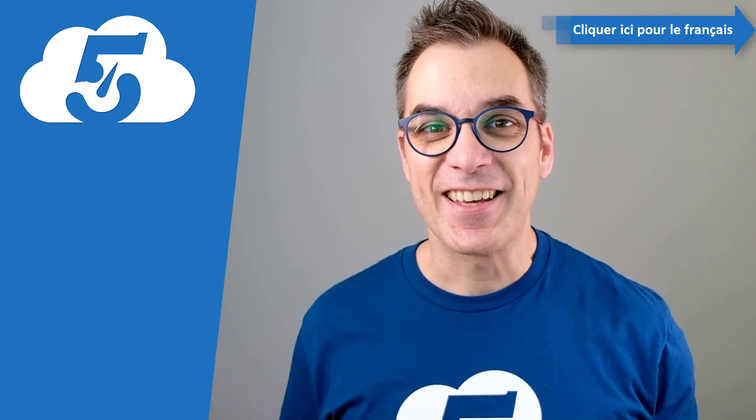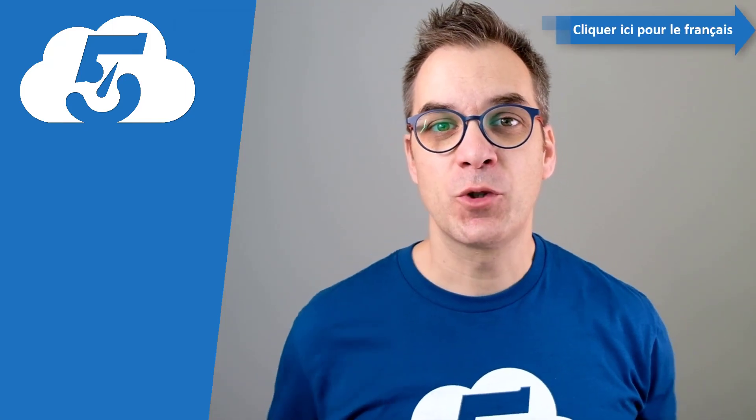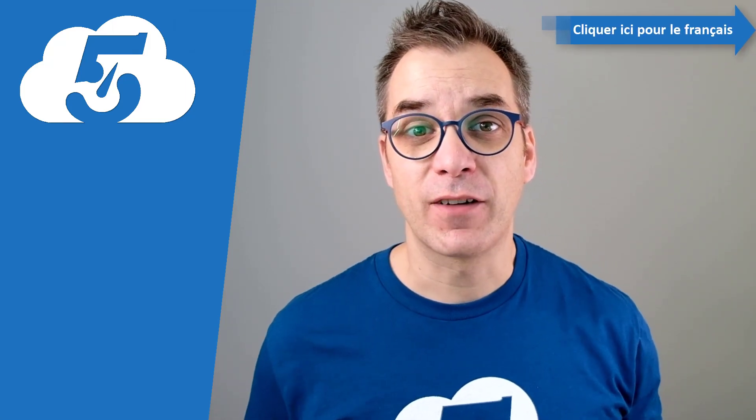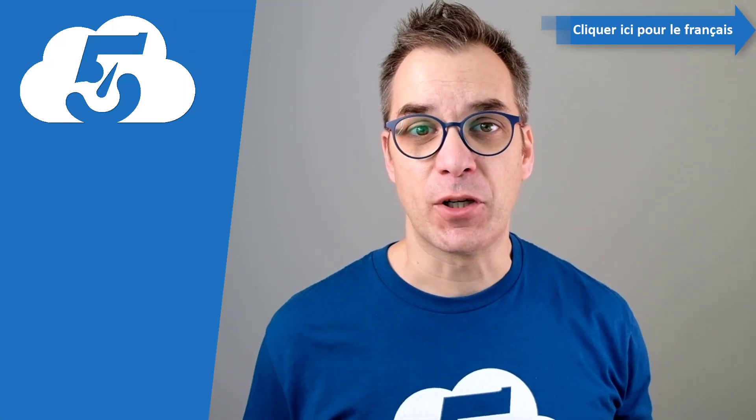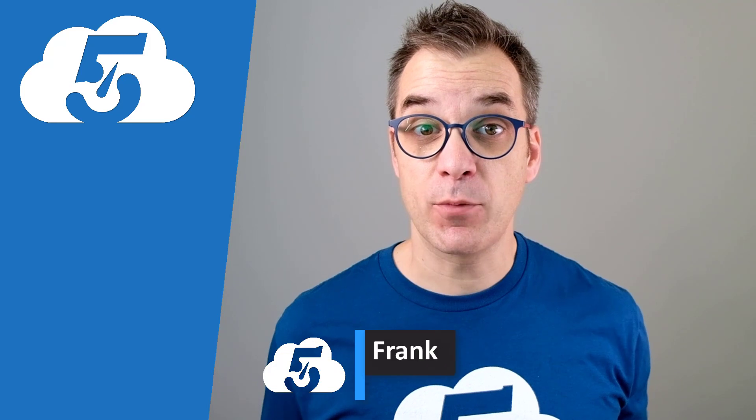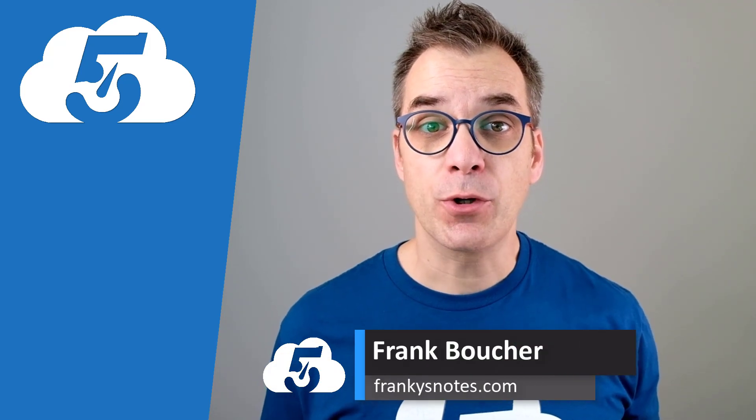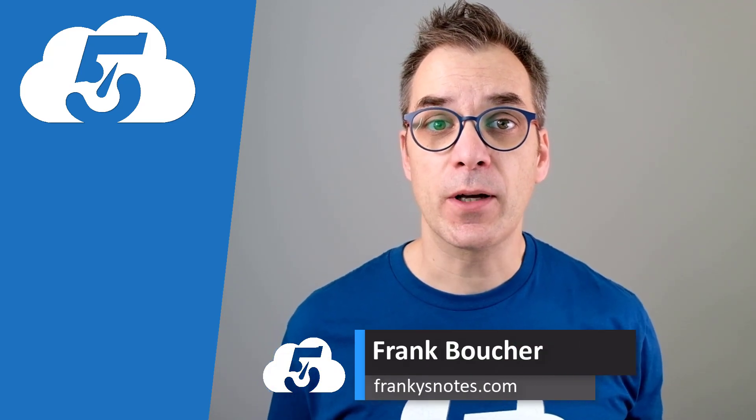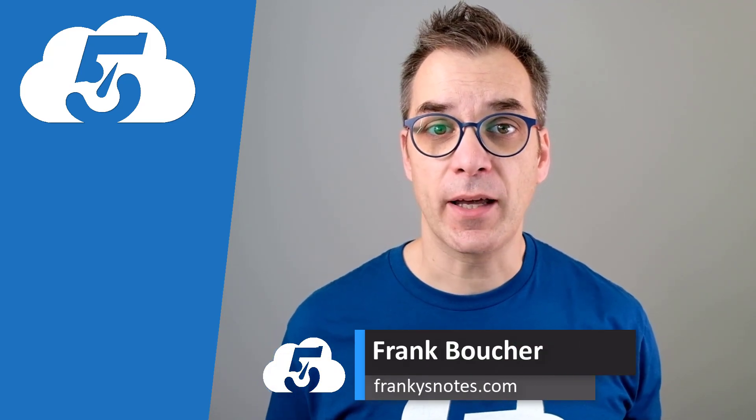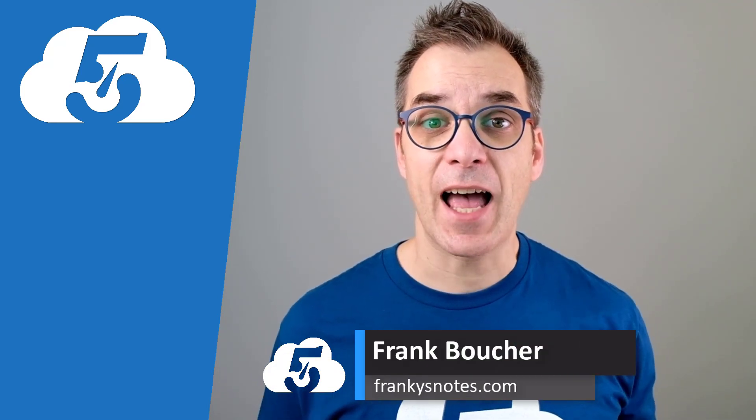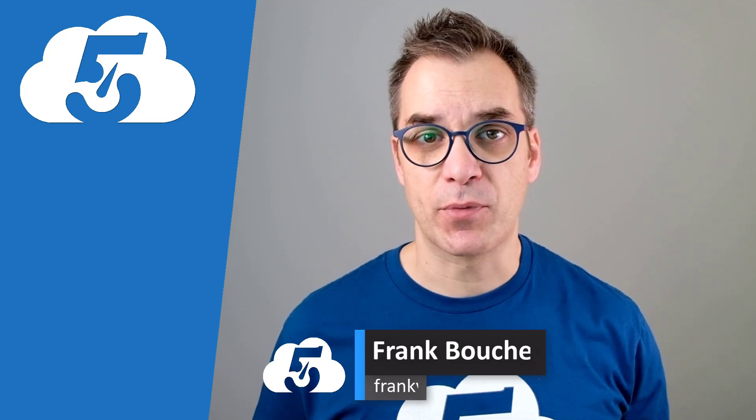Bonjour! Hi! Welcome to another video of Cloud in Five Minutes. I'm Frank Boucher and today I want to show you how to deploy our ARM template with Azure DevOps.